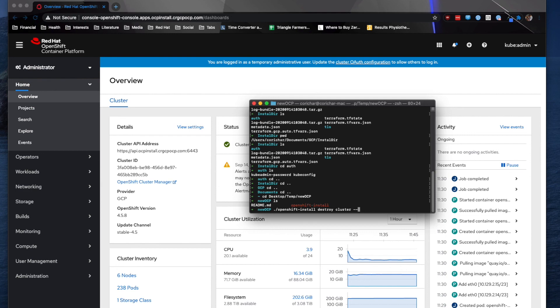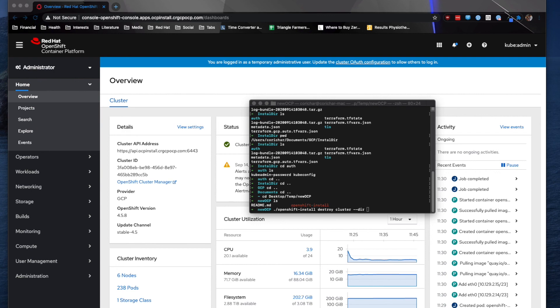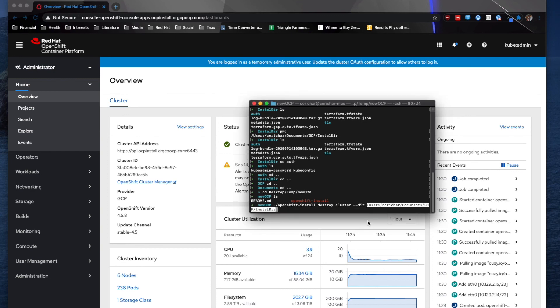So I'm just going to run dot slash OpenShift install destroy cluster. You do have to specify a directory because I am running it locally. Again, if you move the OpenShift install binary to your path variable, you won't have to do this. So I'm going to specify my directory here, which I will get. And again, that's the GCP install directory. And that's why it's so important to keep those files that the installer creates. That's how you go in and can destroy the cluster. And then for normal use, you can just hit enter here and run it.